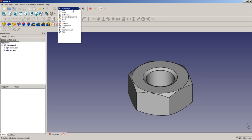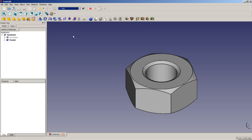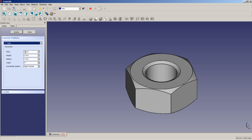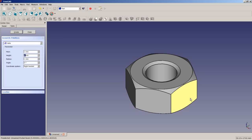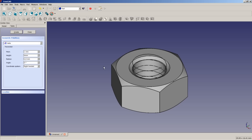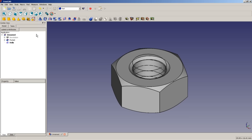We switch to the part module workbench and create a geometric primitive — we choose the helix. We want a pitch of 1 millimeter, a total height of 6 millimeters to be sure it exceeds 4.7 mm, a radius of 2.5 millimeters, an angle of 0 degrees, and right-handed. We create the helix and close this dialog. We select the pocket shape and toggle its visibility to be able to draw better.